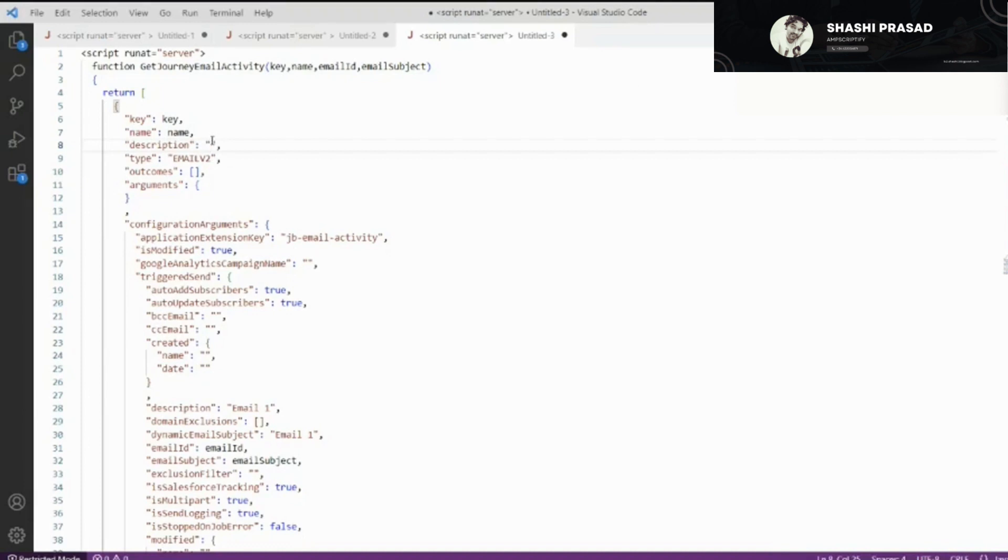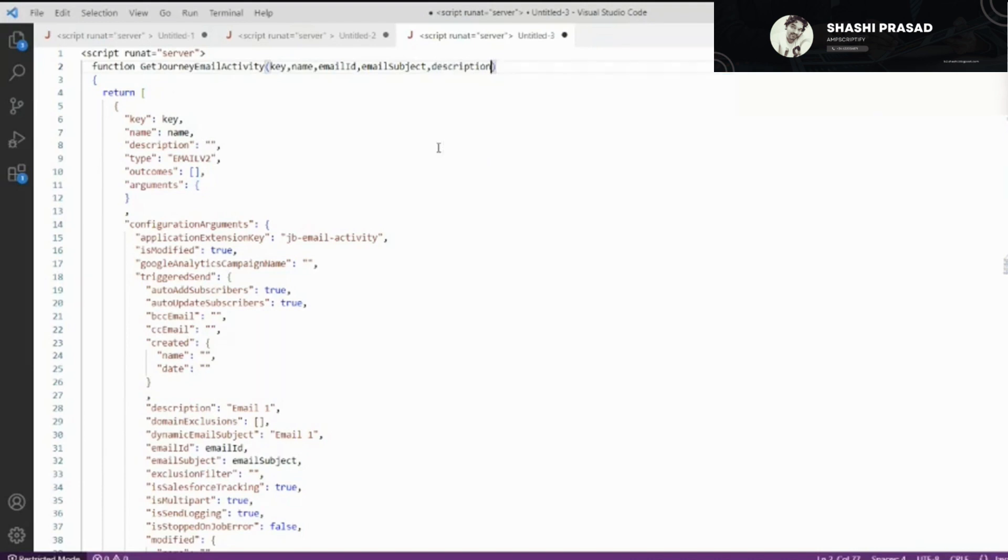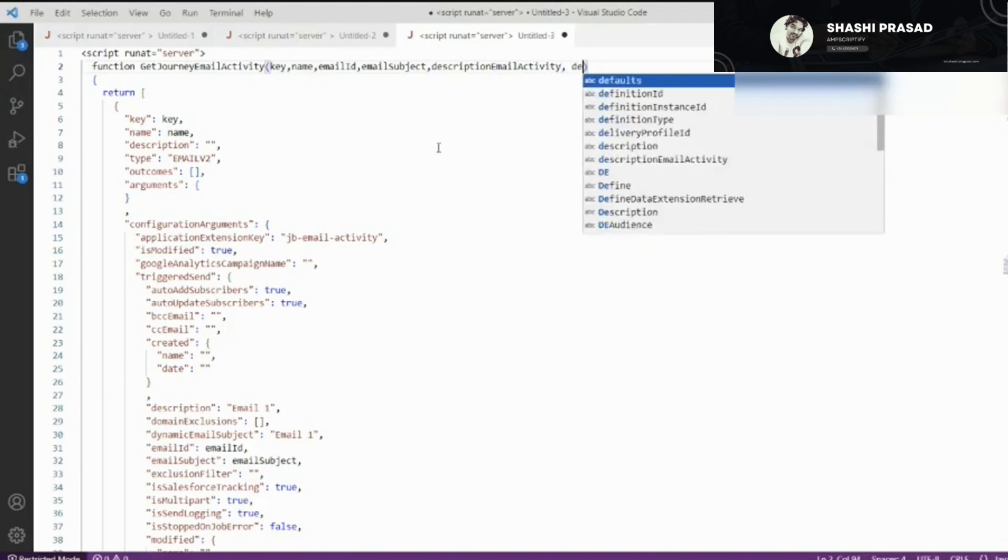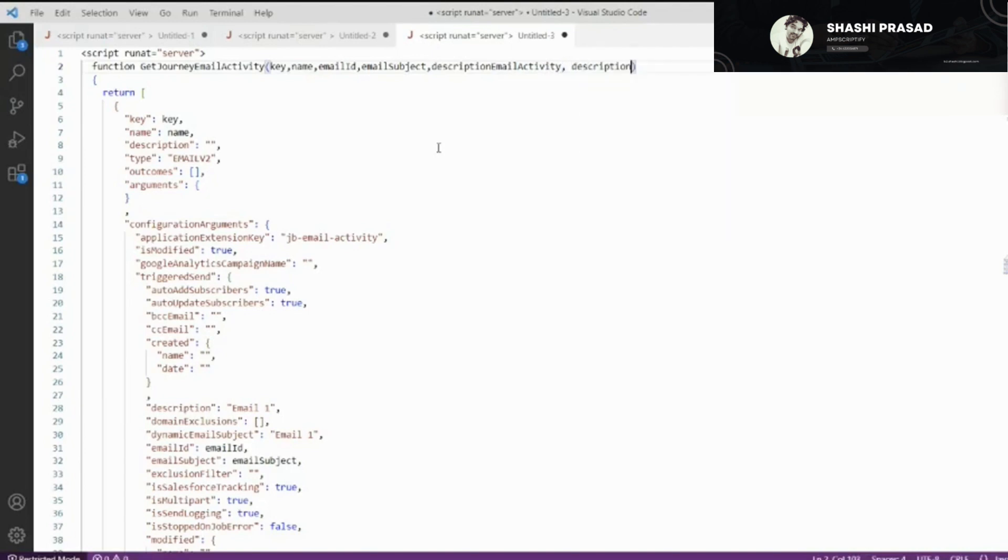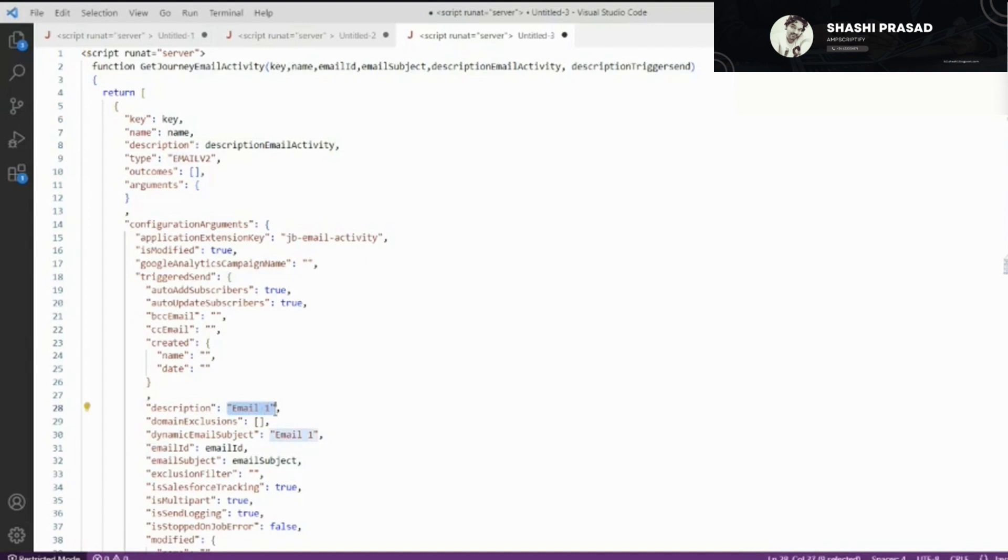The key of that particular email activity will be taken as what we give here. You have actually two types of description: one for the email activity and one for the trigger send. Let me add description for email activity and description for trigger send to make it more usable. I'll copy this and replace these values.